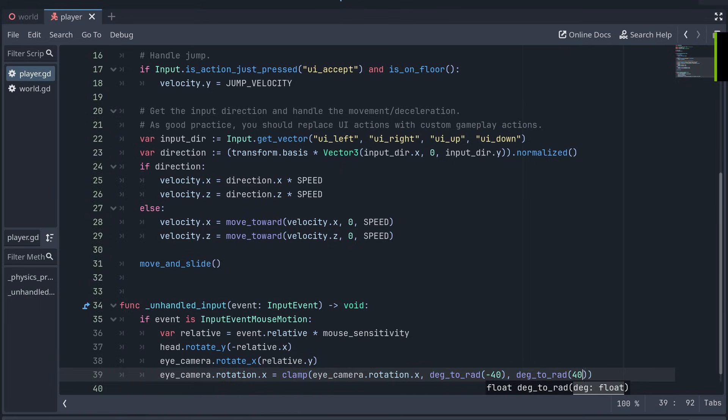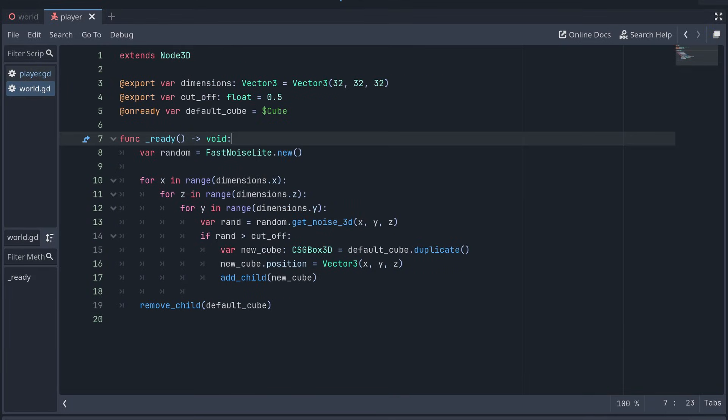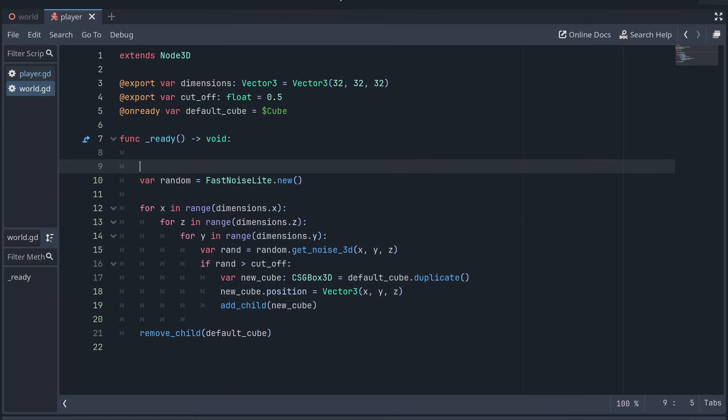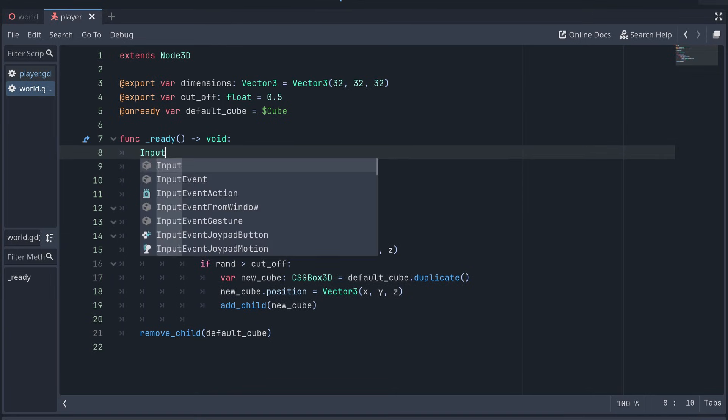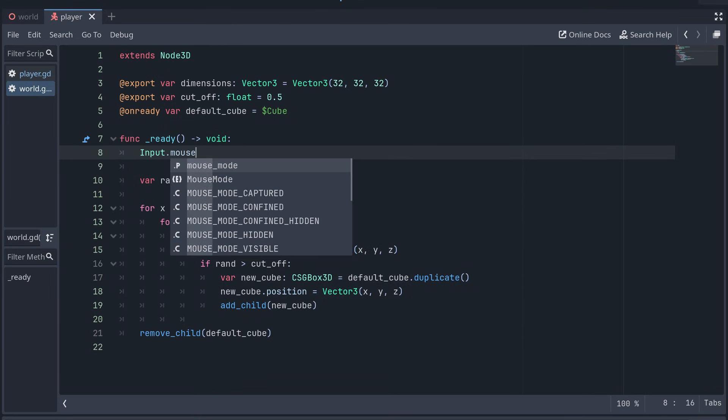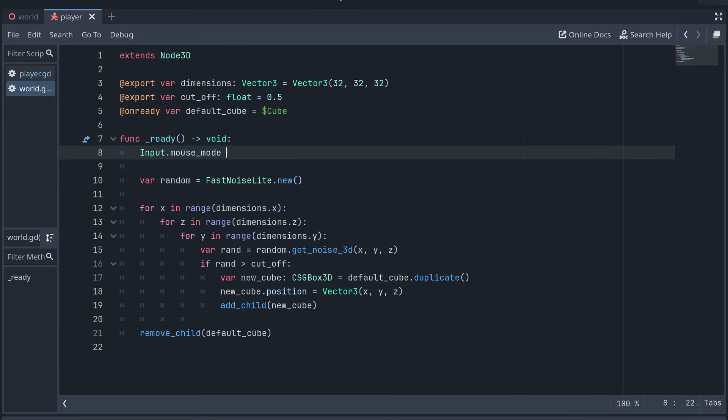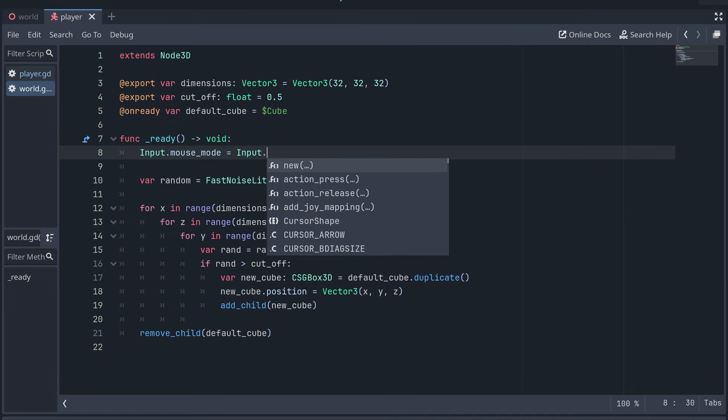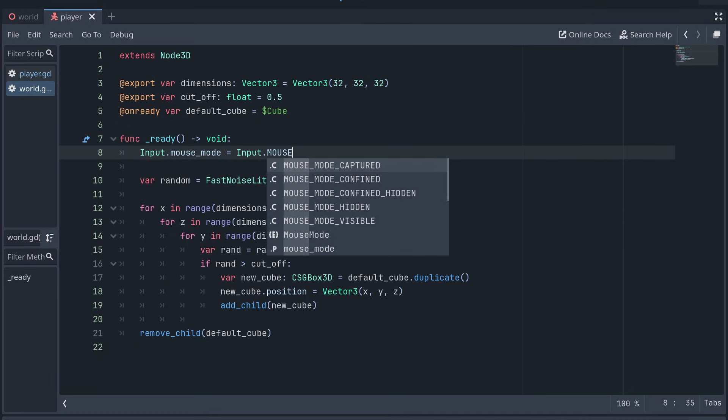Finally, to remove the mouse arrow from the screen, we can go to the script for our world, and in the ready method, we can set the input mouse mode to mouse mode captured.